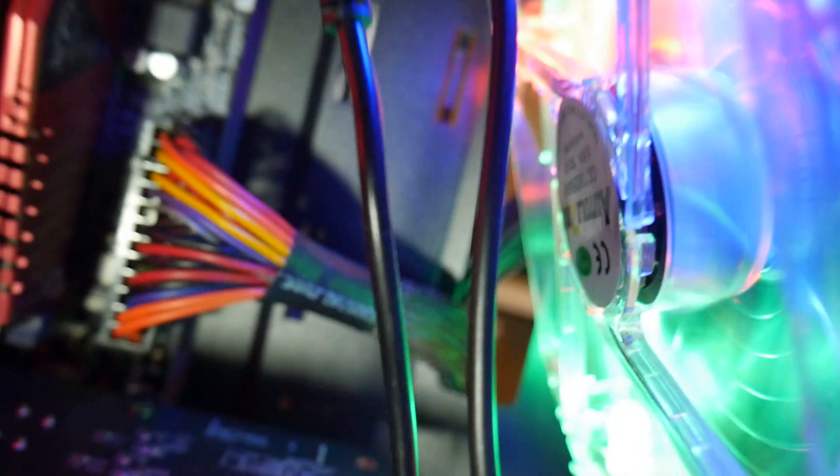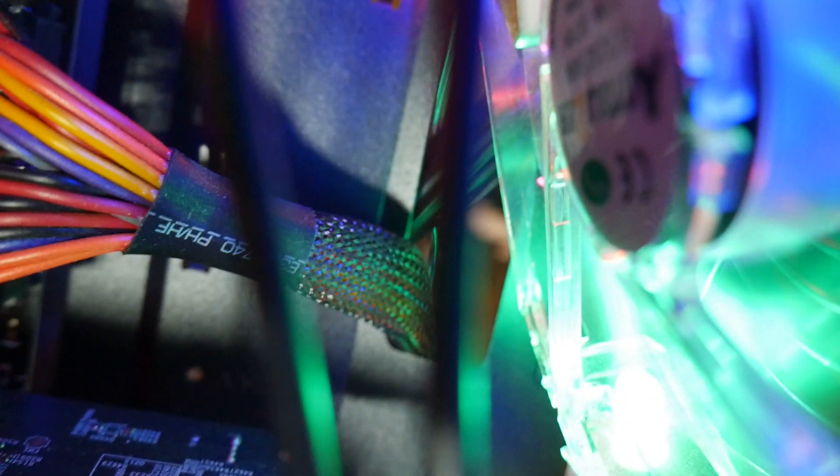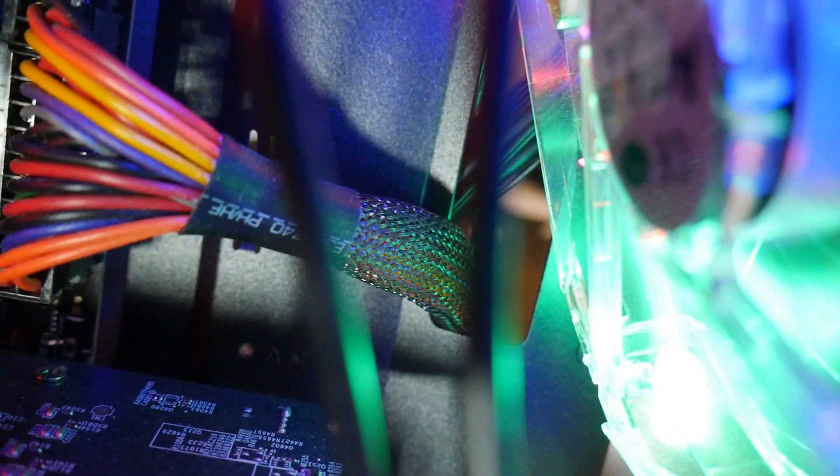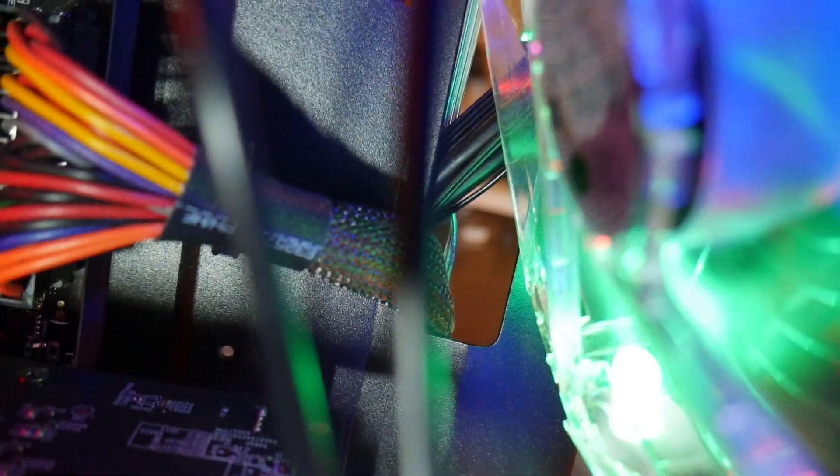So let's find which fan. Okay, so this knob is for this fan. As you can see the light dimming, so we're going to turn it on maximum speed, dim it off. Next fan, just to show you guys.